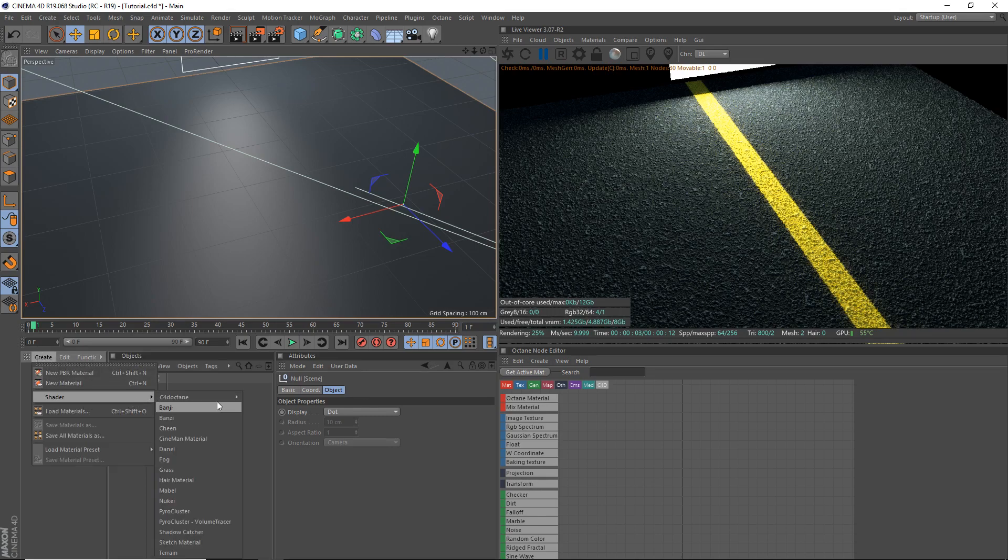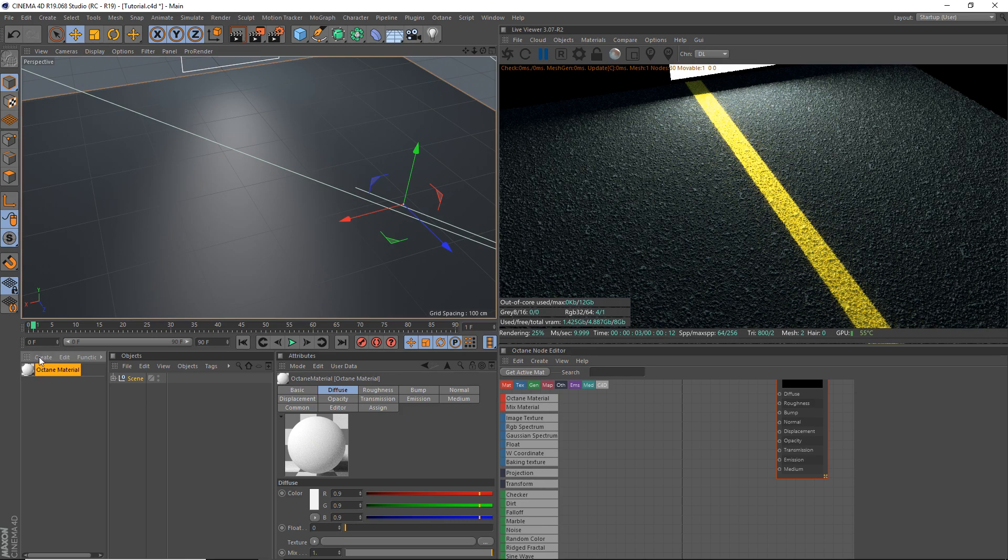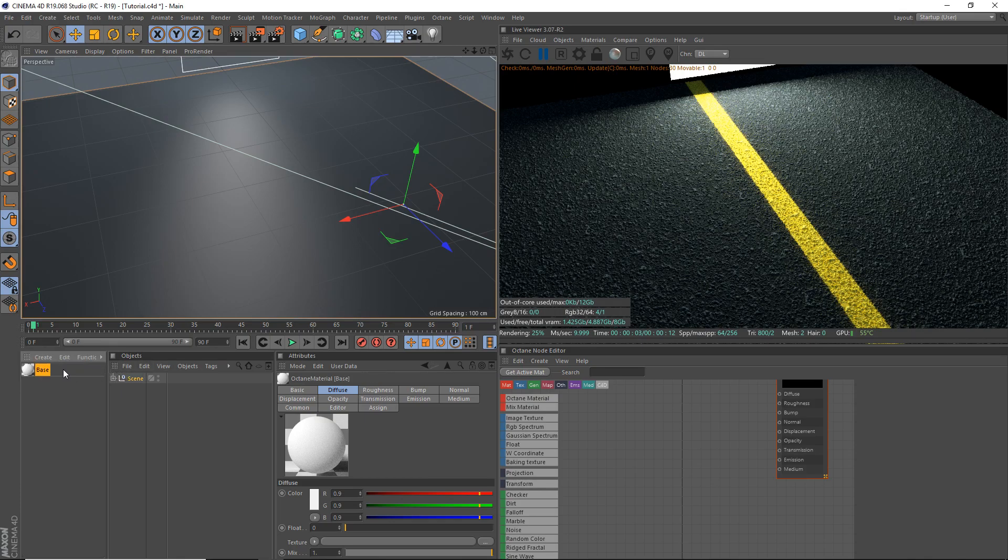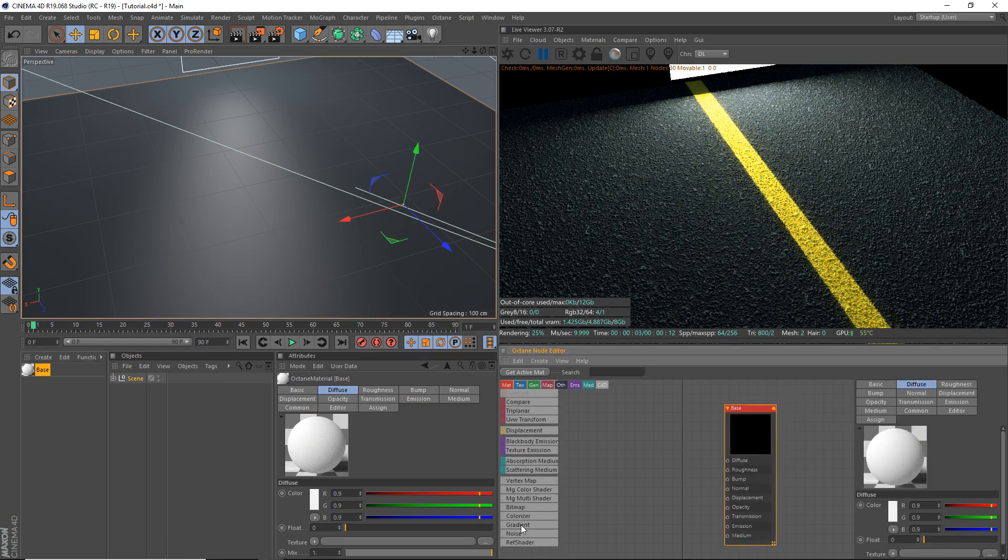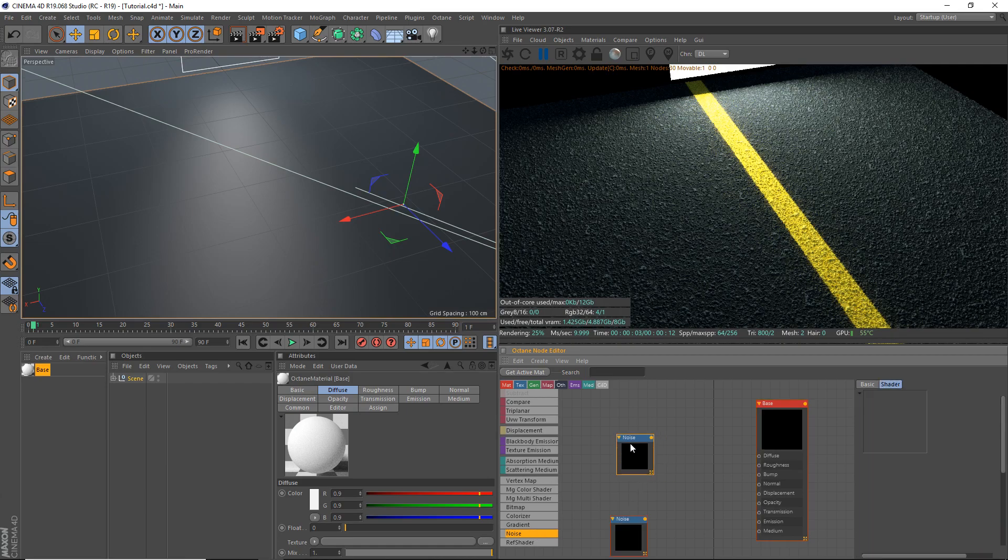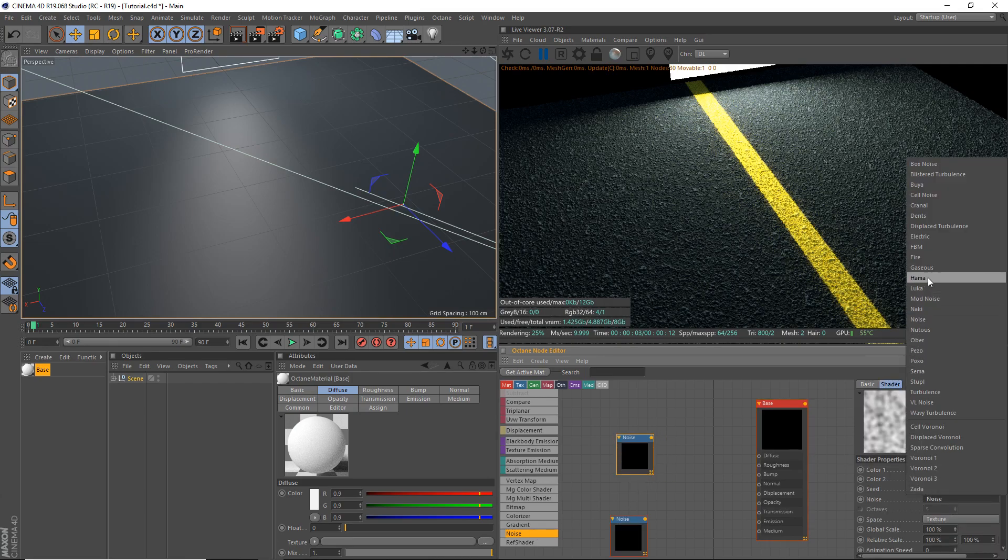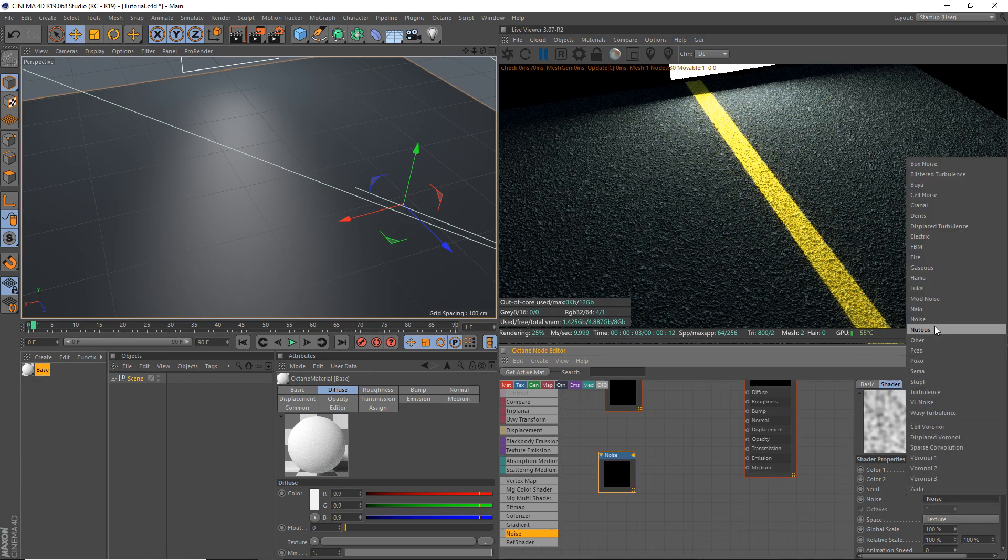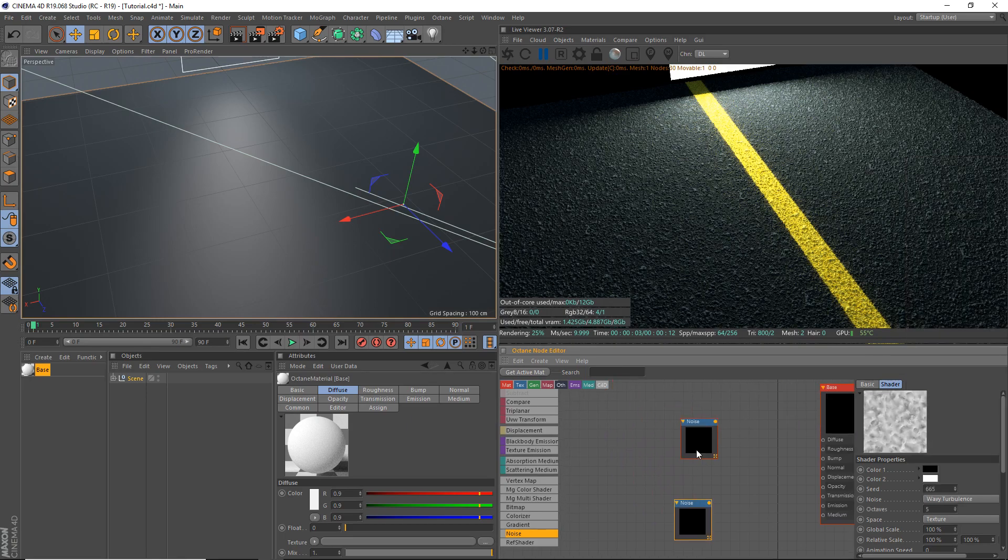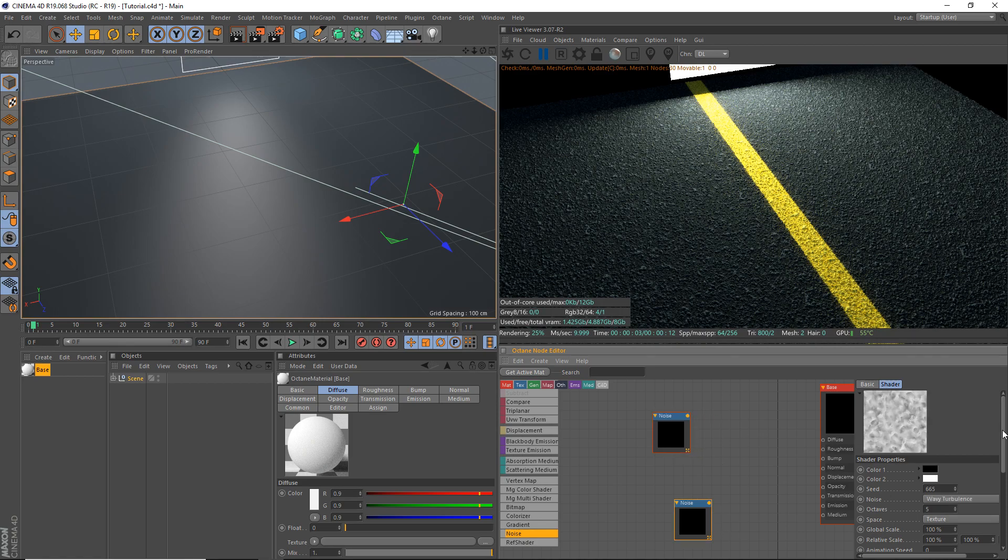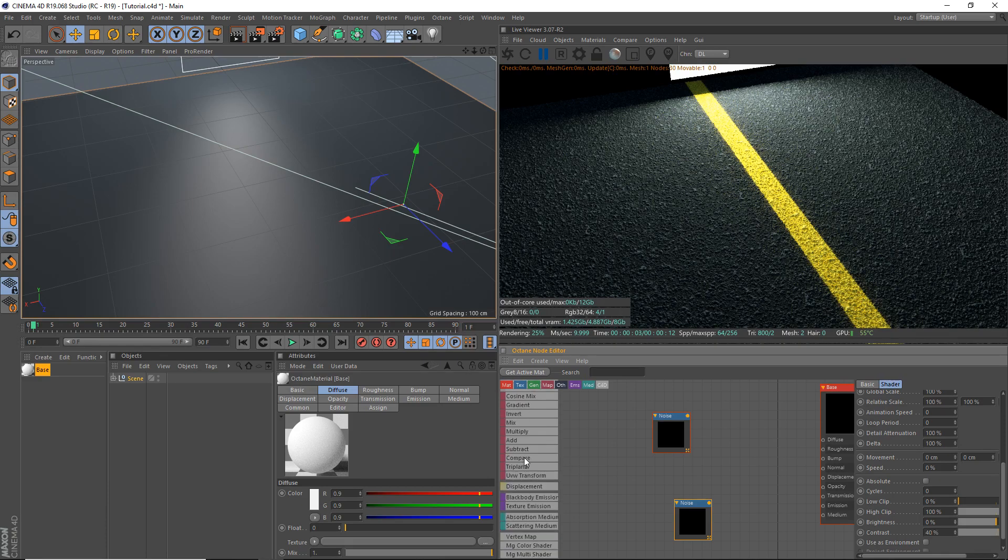So we're going to start by just making the base here. It'll end up being a mixed material, but we're going to start out making the base. You can see here's a preview of what we're going to be making later. We're going to be using two noise shaders. The first one, the top one, we're going to set to be a Poxo. The second one, we're going to set to be a Wavy Turbulence. The Wavy Turbulence, we're going to increase the contrast a bit to approximately 40%.